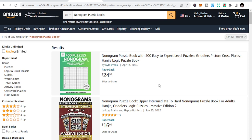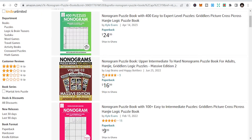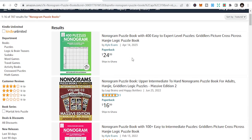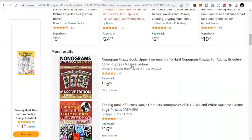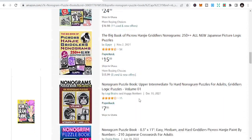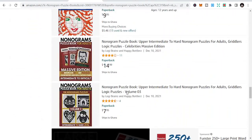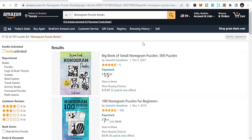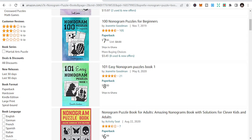The second niche is nanogram puzzle books, which also falls under puzzle books. You can make more by creating nanogram puzzle books — easy to hard, 80 puzzles, and so on. Nanograms, also known as picros or griddlers, are picture logic puzzles in which cells in a grid must be colored or left blank according to numbers at the side of the grid to reveal a hidden picture. These are less common than crosswords or sudoku and could make for unique offerings.